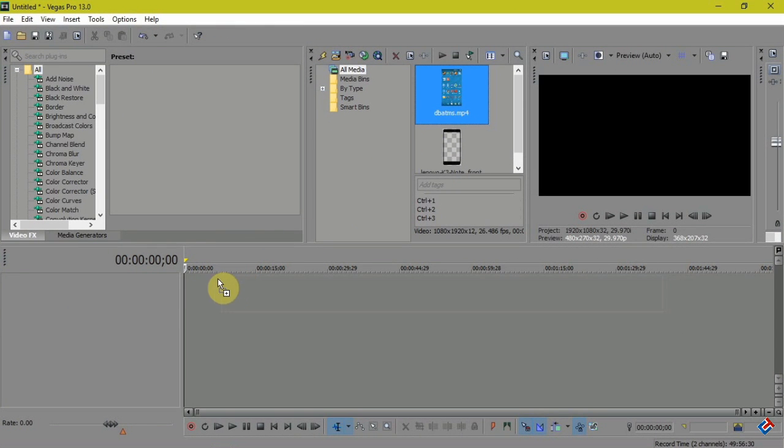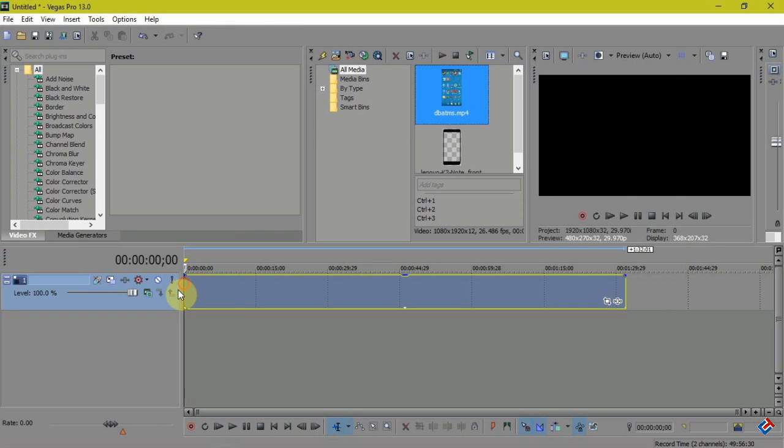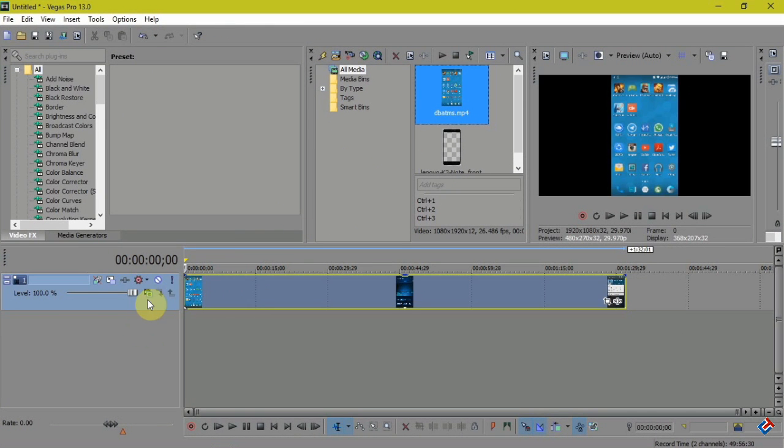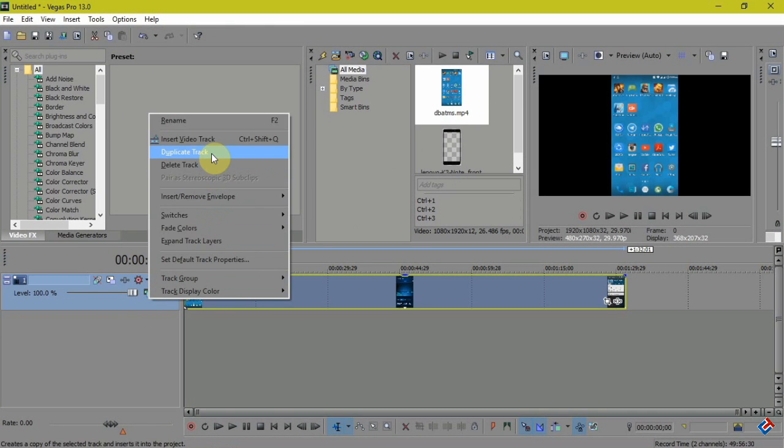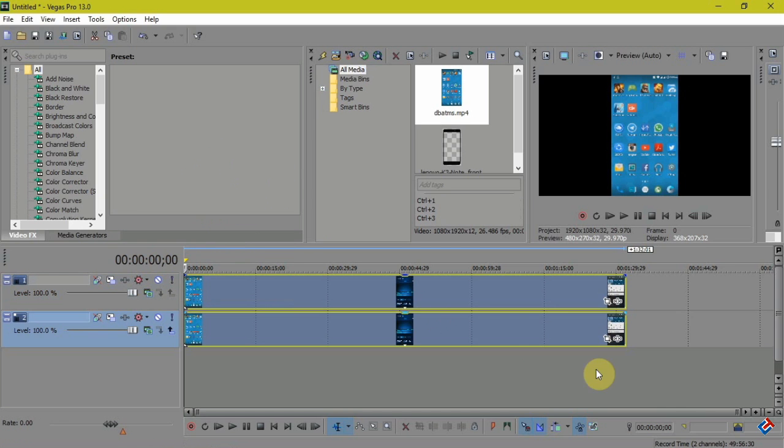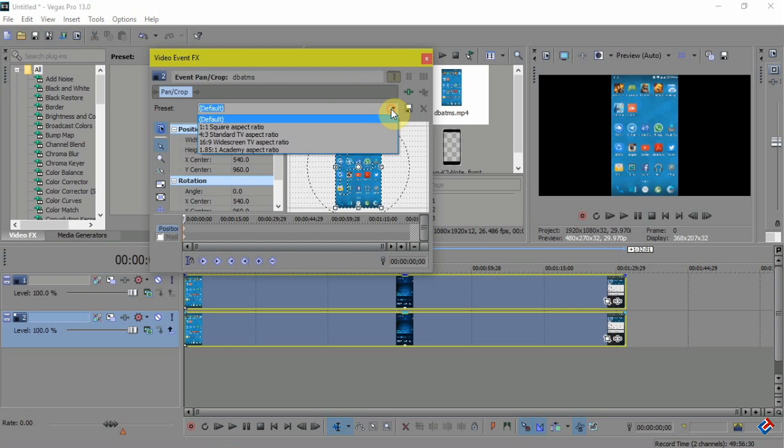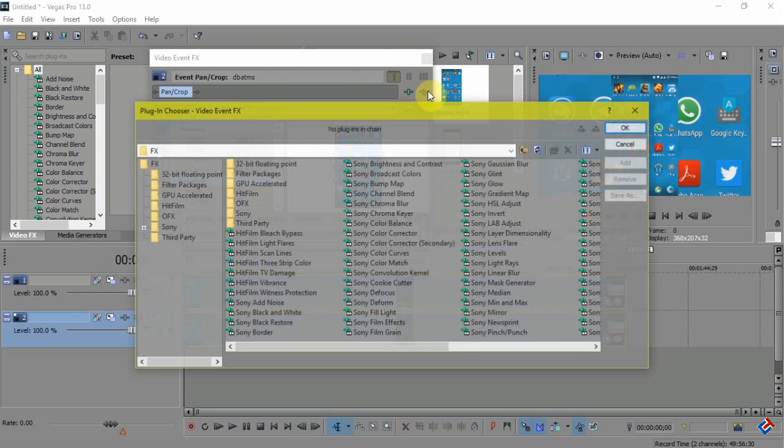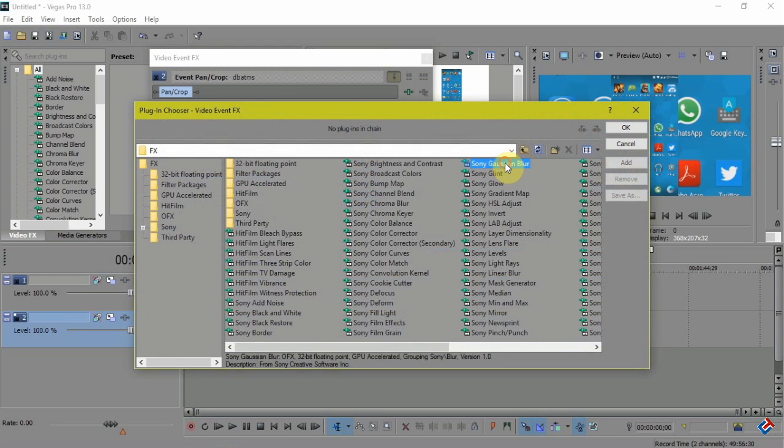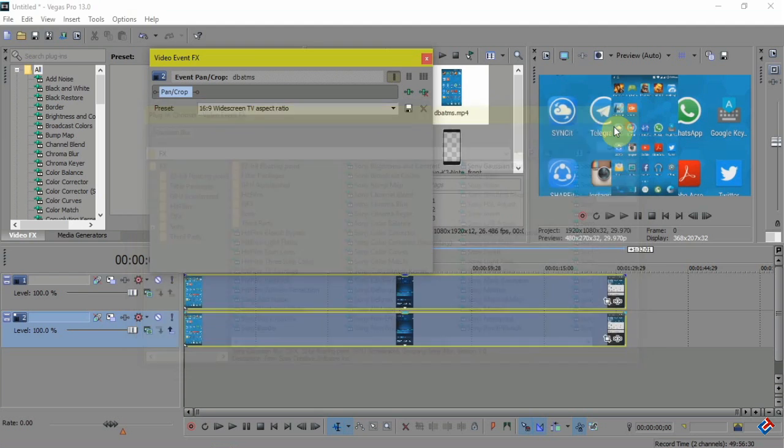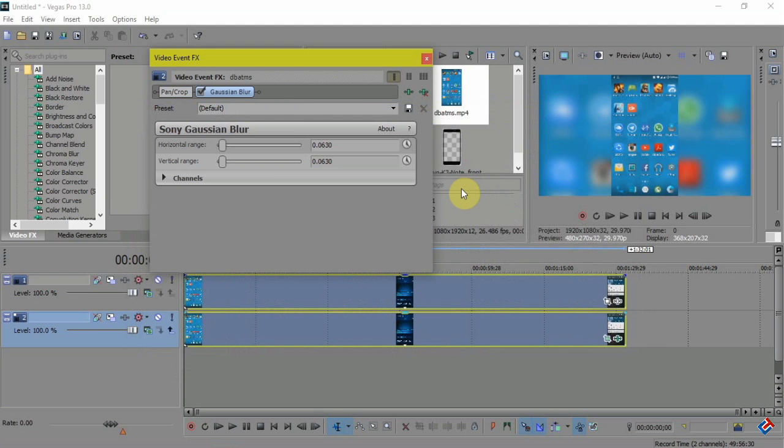Add the video track below to edit it and make a duplicate of this video. And now I'm going to change the aspect ratio of that duplicate video. Go there and select 16 by 9, and select Sony Gaussian Blur to blur it.